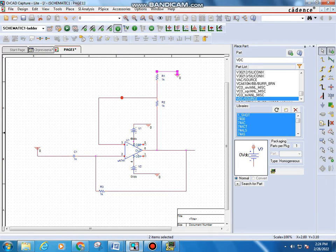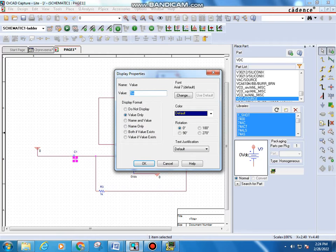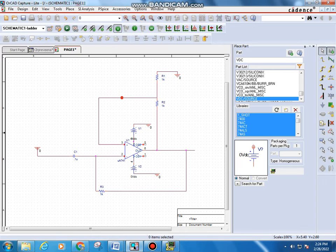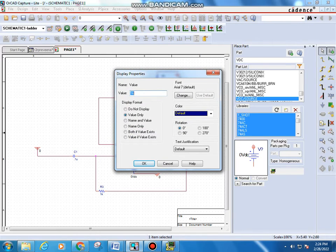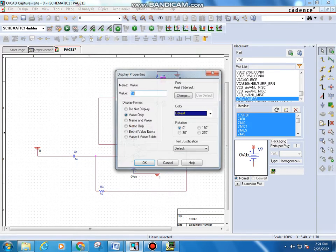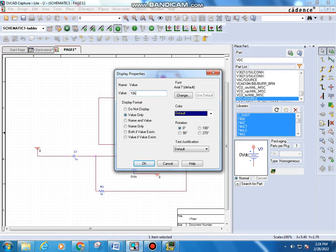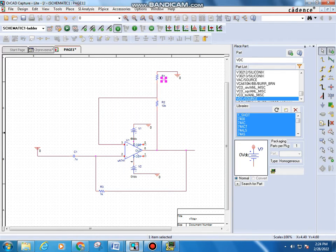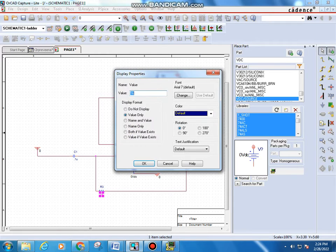Now set the component values. The capacitor value is 0.1 microfarad — type 0.1u and click OK. Double-click on the R1 value and type 10K (10 kilo-ohm), then OK. Double-click on R2 and type 10K as well, then OK.